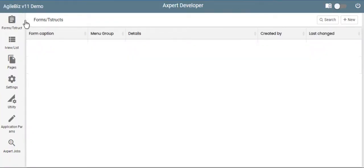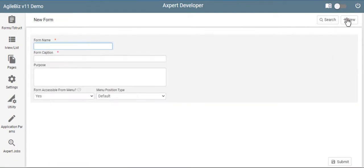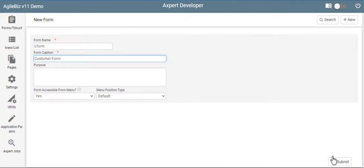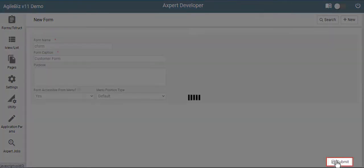In the form slash t-struct menu, click on new. Fill the details related to the form in the respective fields, and click on submit.